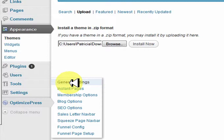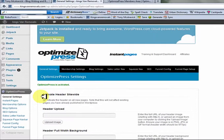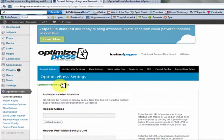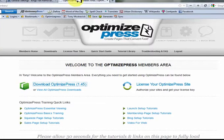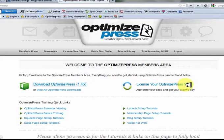Once you do have it installed, go to OptimizePress and this page will pop up — this is what you'll be looking at. One thing you will not have yet is OptimizePress activated. You haven't activated your OptimizePress site yet. I'm going to show you how to do that now, and again it's very simple. We need to go back over to the OptimizePress members area. On the right-hand side it says 'License Your OptimizePress Site' — click on that.